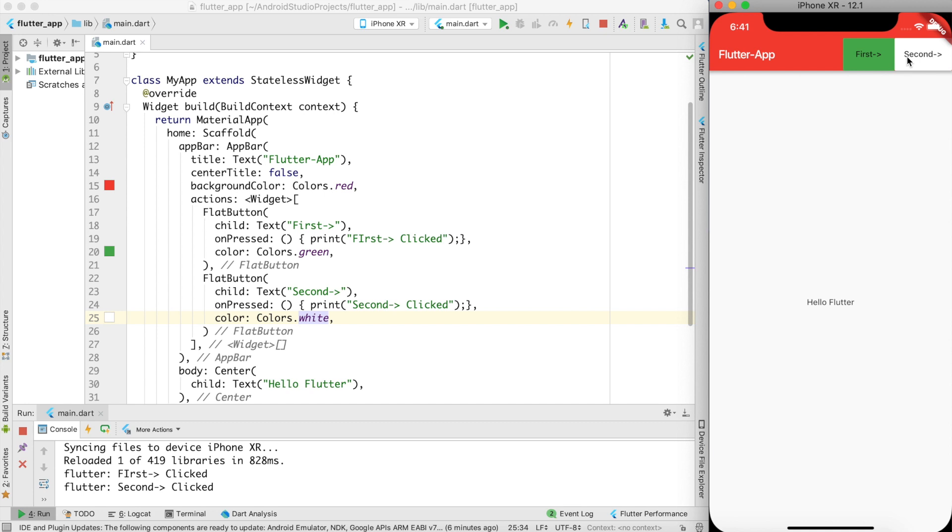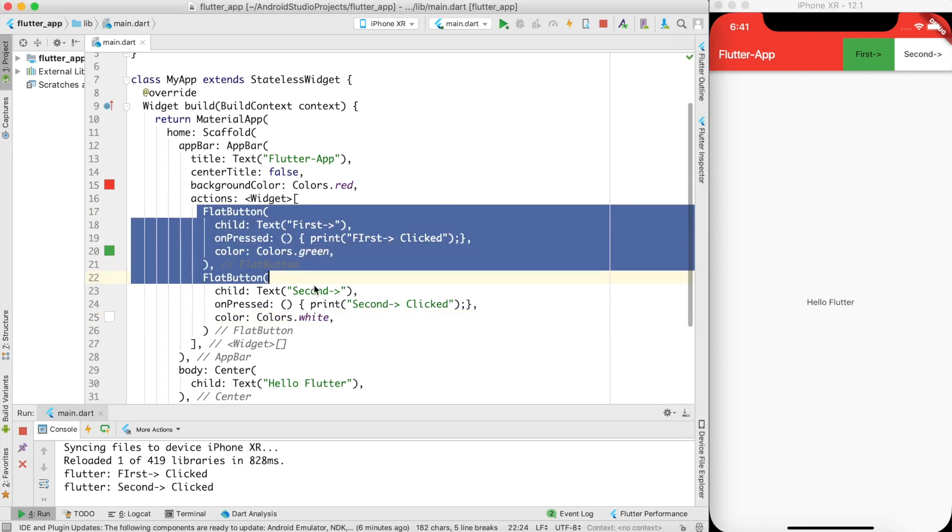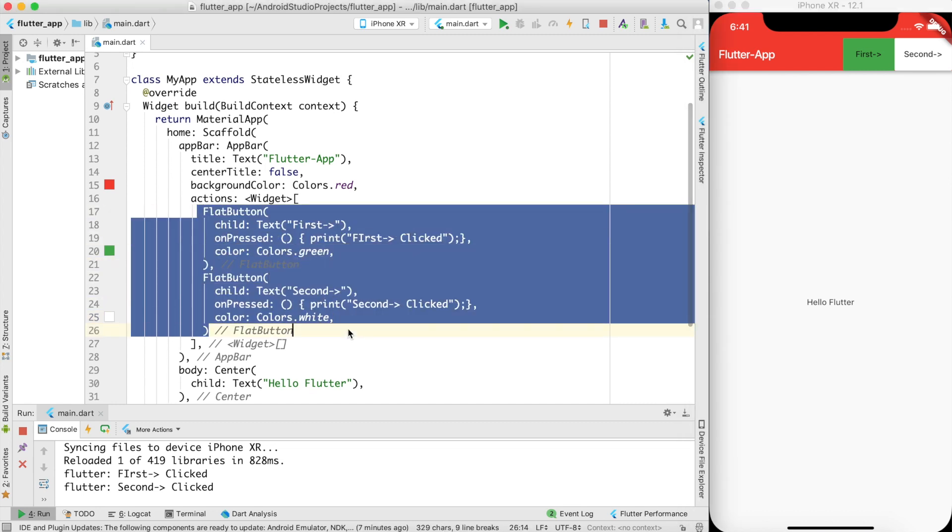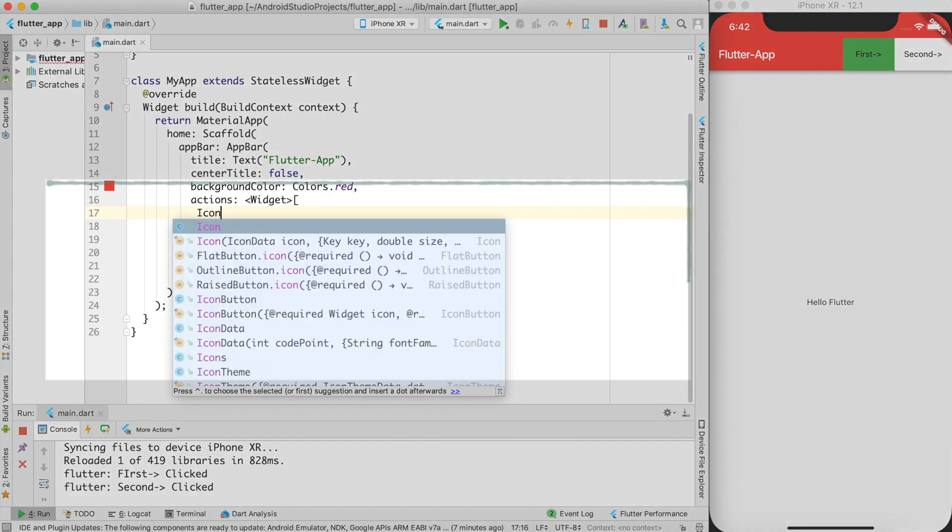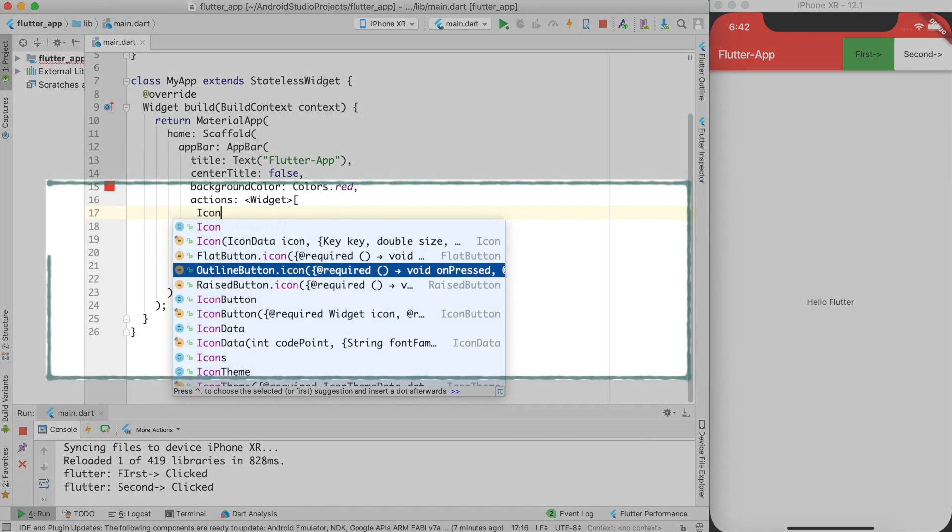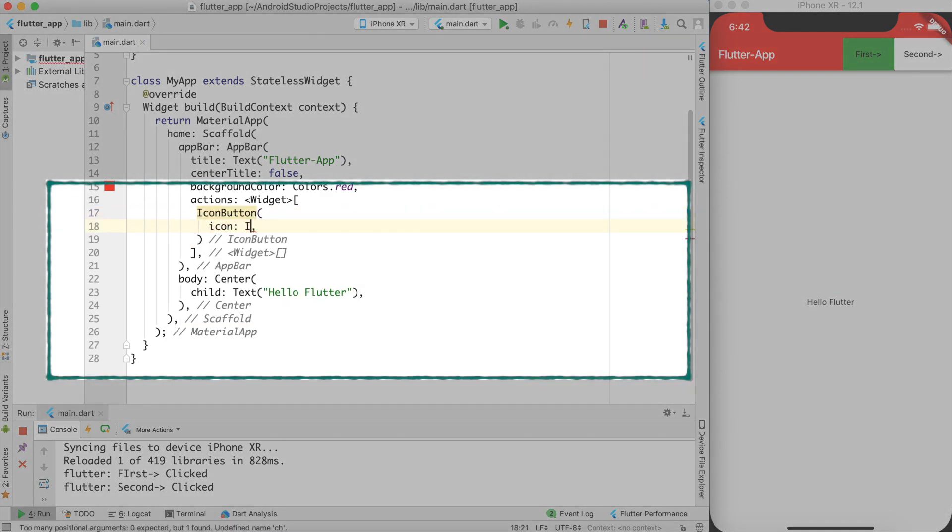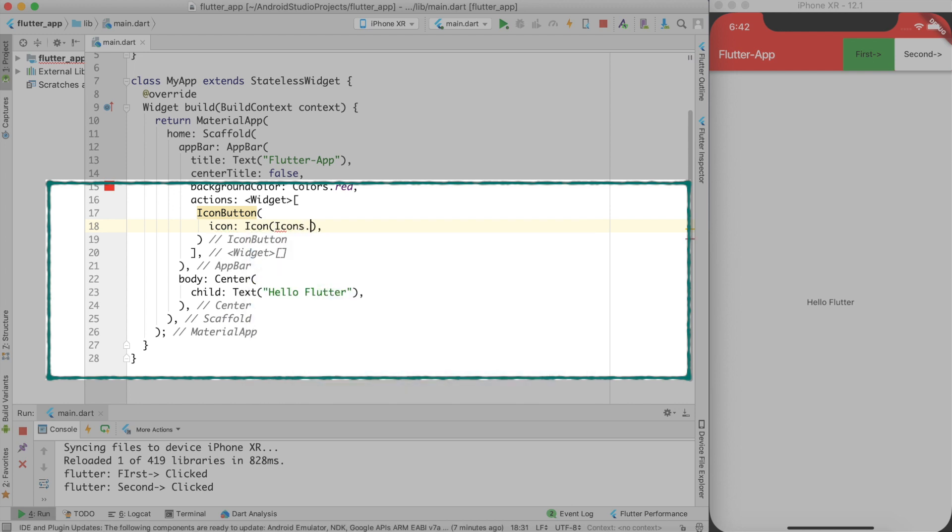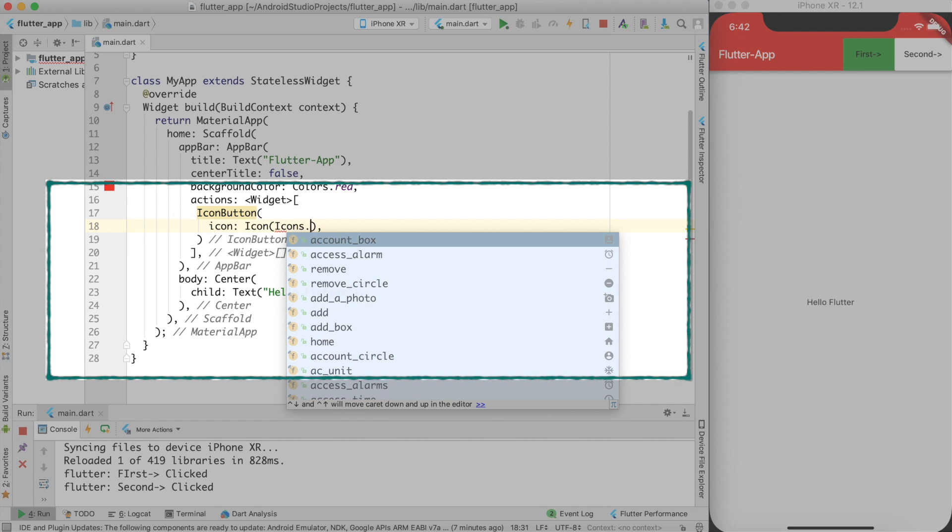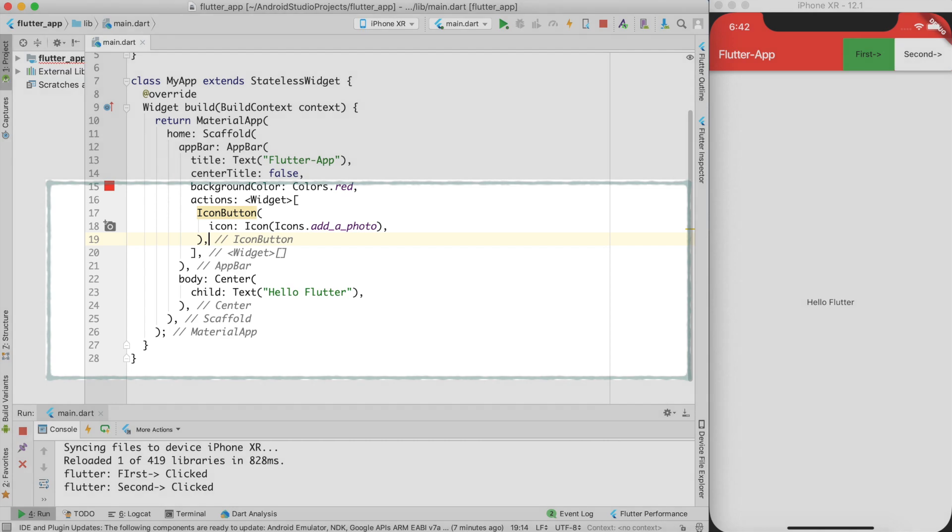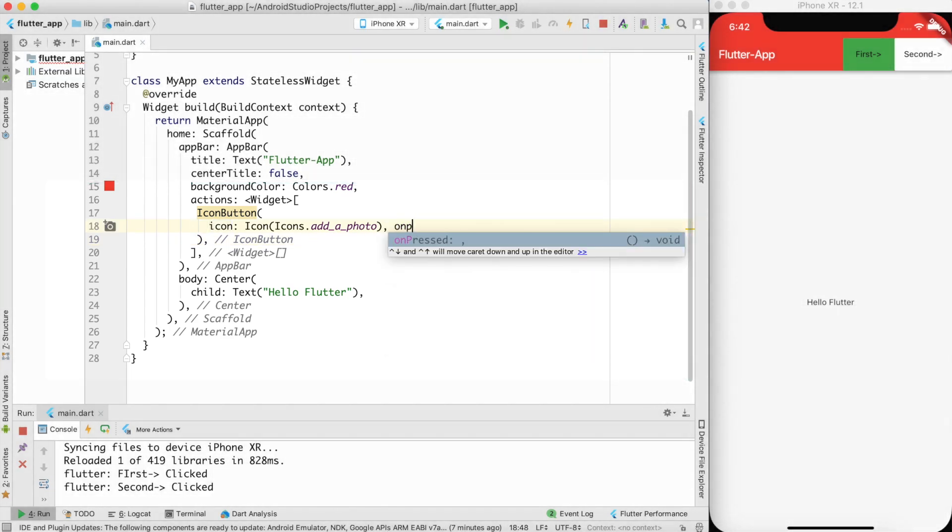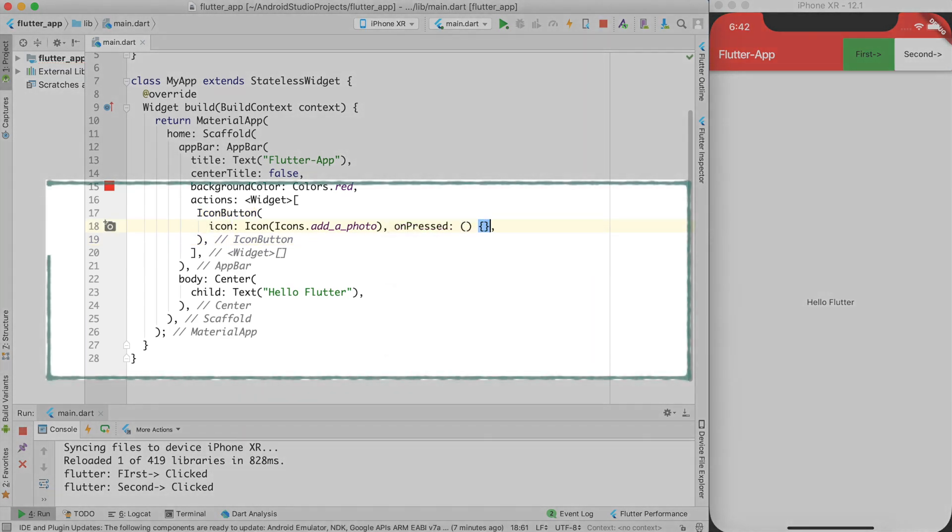So what shall we use? Instead we can use icon button. Let me remove this flat button and let me use icon button. Create an icon button. I will use some built-in icons. Let's say add a picture for this and on pressed. I am not writing any handler because I know how we can do that.